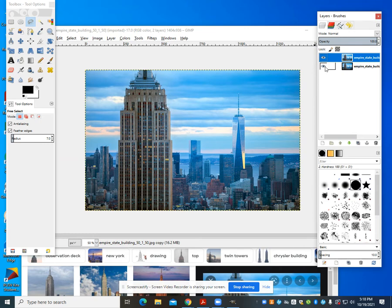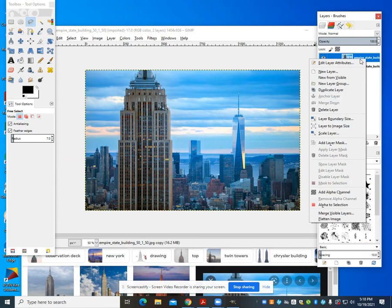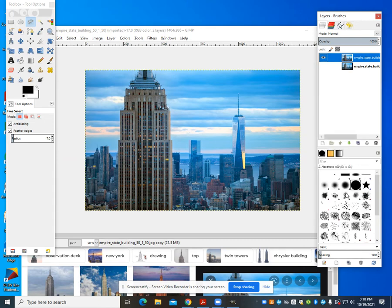Now we're going to take this bottom layer and hide the eye, hiding the image. We're going to make sure we stay highlighted on the top layer. We're going to right-click on this and add our alpha channel. Again, remembering what that alpha channel is—it's a transparent background.